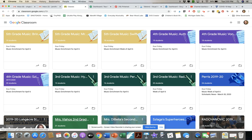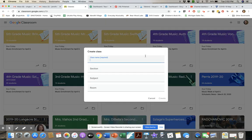Just asking the classroom teacher if you can be an admin and add your assignment each week is a nice option. But if you're going to set up your own Google Classroom, hit the plus sign at the top. You can join an existing class or create a new one. We're going to create a class today. The first thing that comes up is the class name — I'll put Miss Bailey's Former Students for a ukulele enrichment — then click Create.